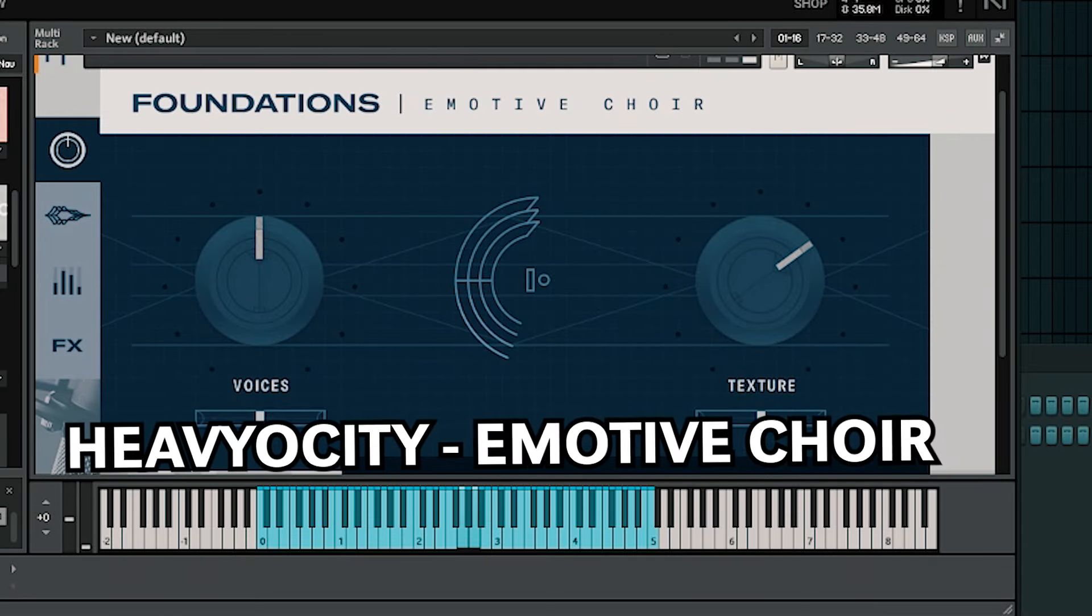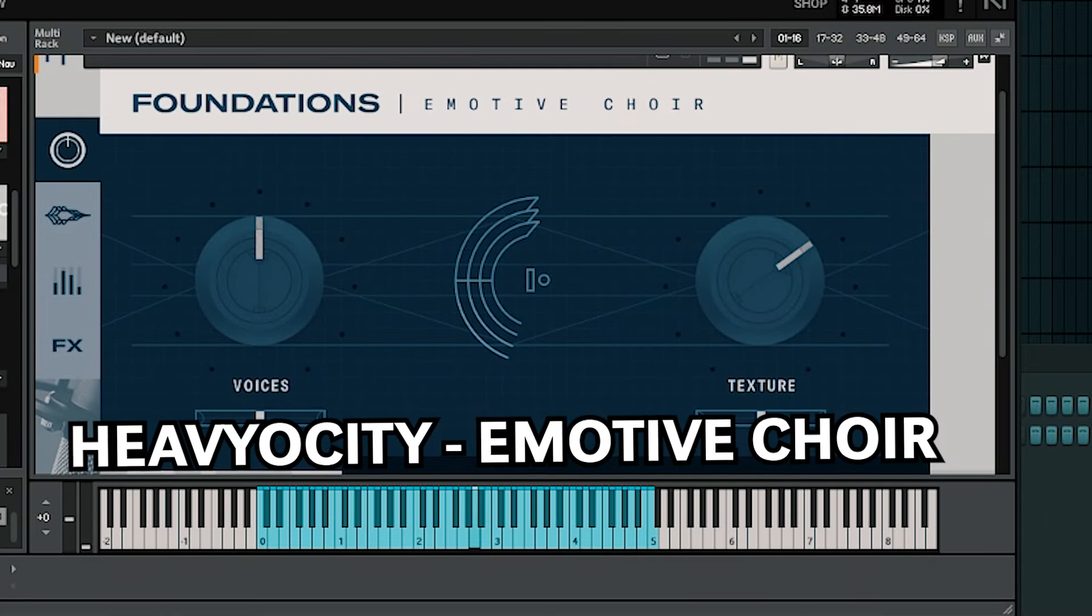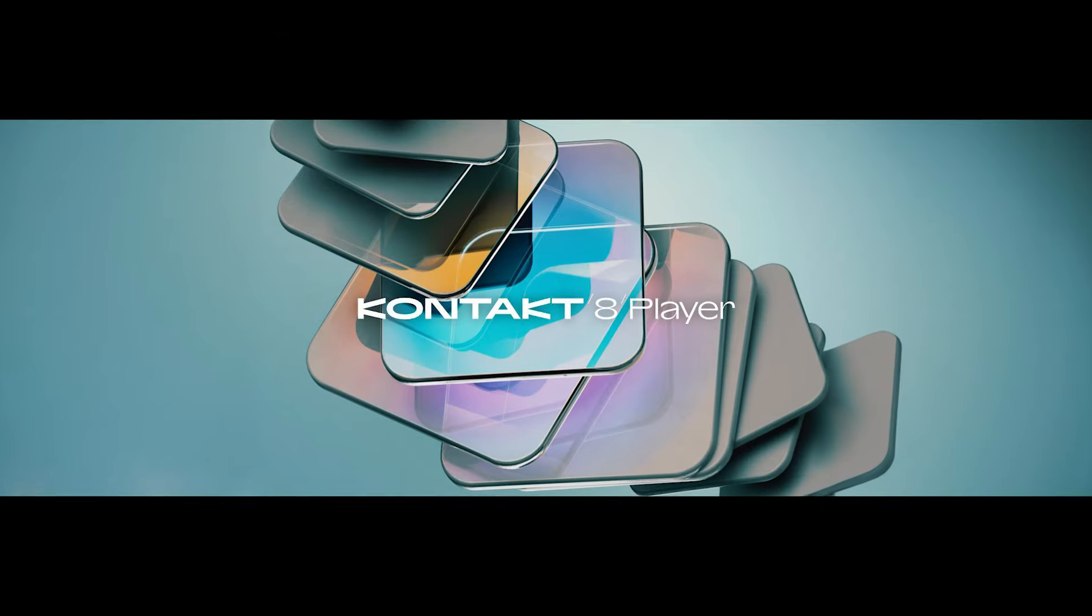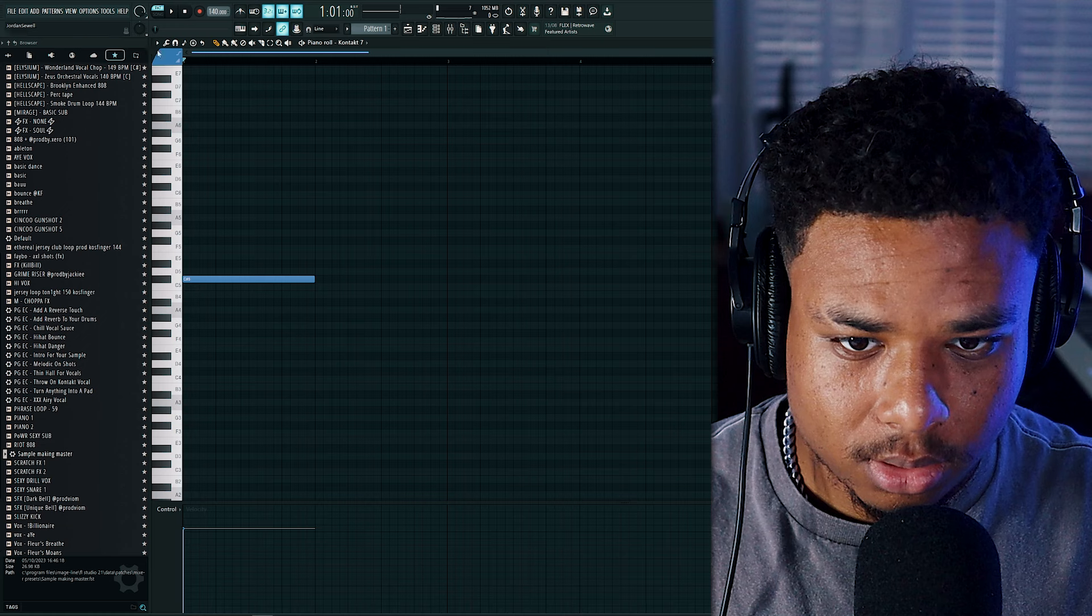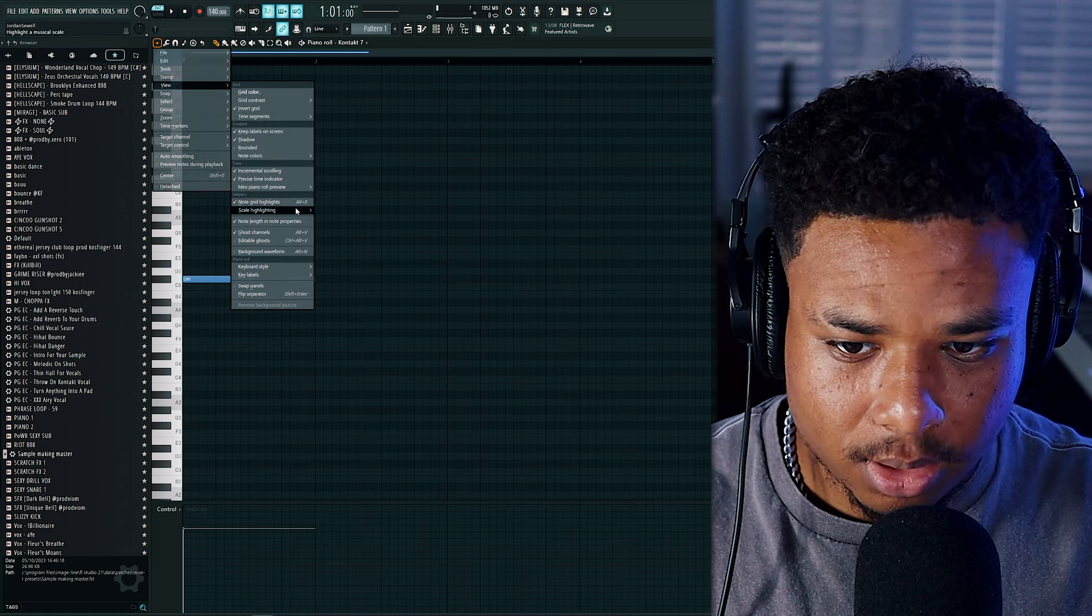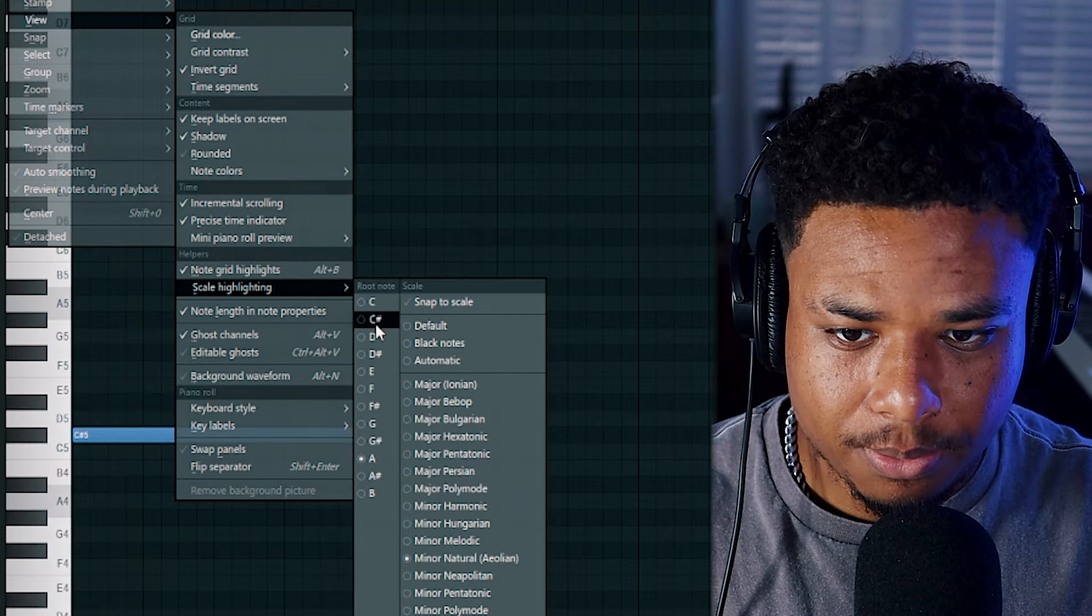Alright, so we're going to start off with Heaviosity Emotive Choir. This is a free bank that you can run in Contact Player. Alright, let's just start by laying down a pattern in the minor scale. Let's go for C-sharp.